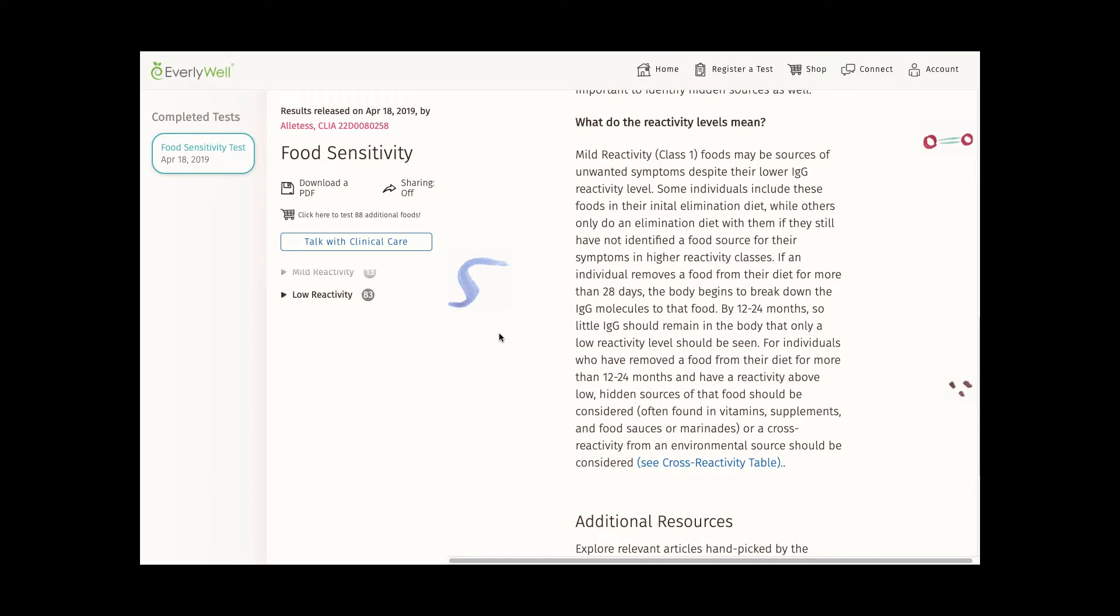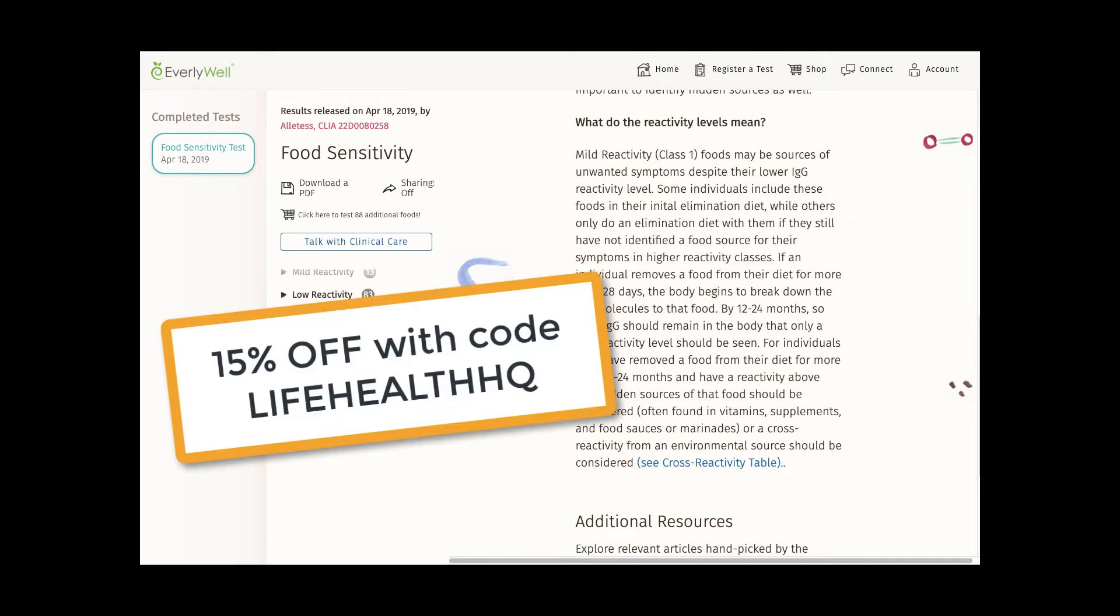If you do decide to give the EverlyWell food sensitivity test a try, make sure to use the code LIFEHEALTHHQ for 15% off.